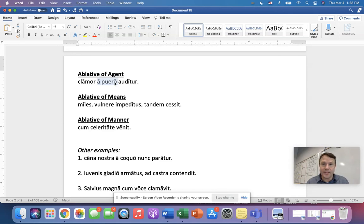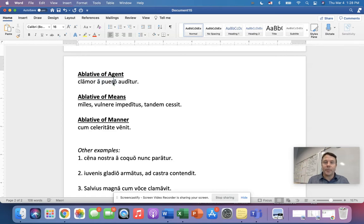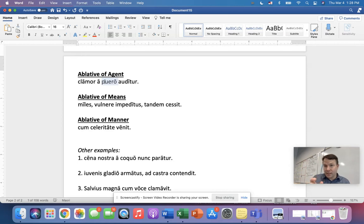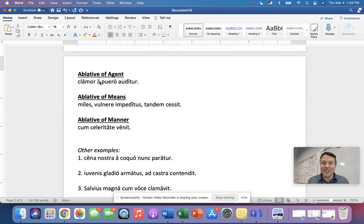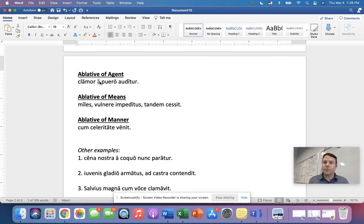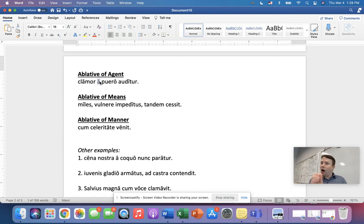Now, this is called an agent because it's a person. So think of like agent, like 007, right? James Bond is a person. And the big identifying thing here in Latin is that it's, first of all, the noun is a person, like I said. But the second thing is that it has a preposition, ab, or the shortened version of ab, which is a, which is what you see here. So if you see a or ab, and it's a person, that's ablative of agent.